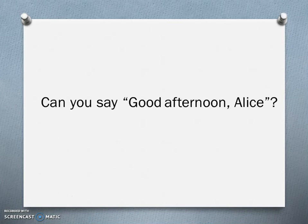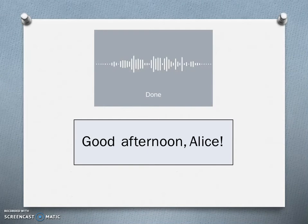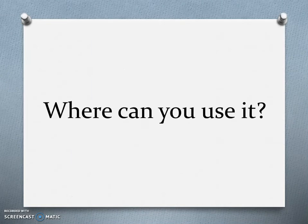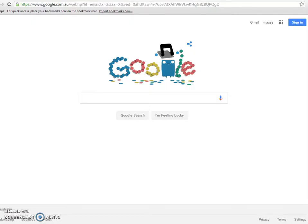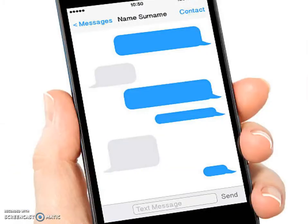Can you say 'good afternoon Alice'? Well done. So where can you use dictation? Here are a few examples: you can use dictation on the internet, when you're writing notes, on your calendar, when you're sending an email, or when you're sending a message.